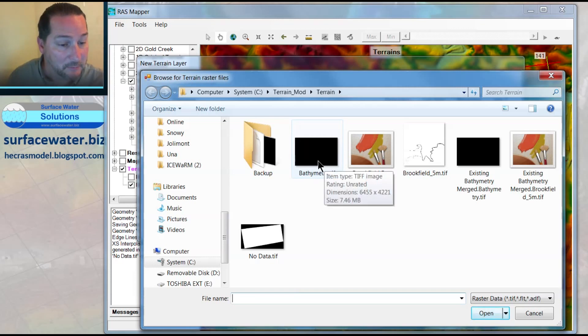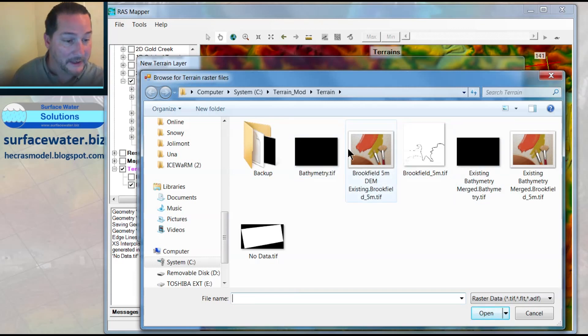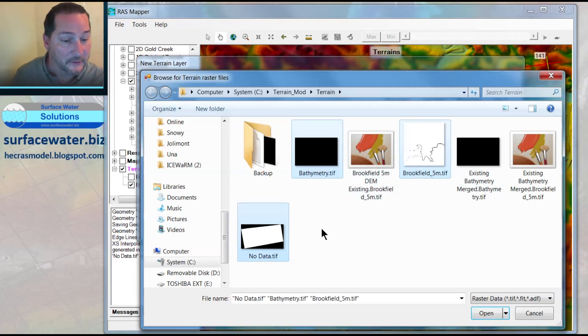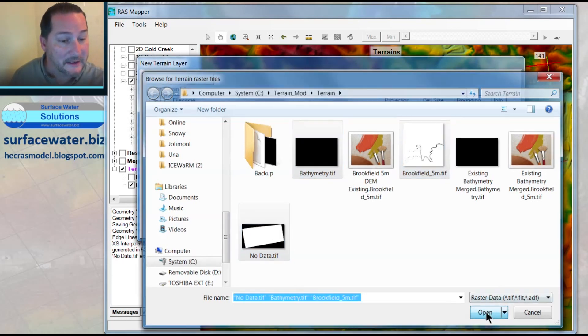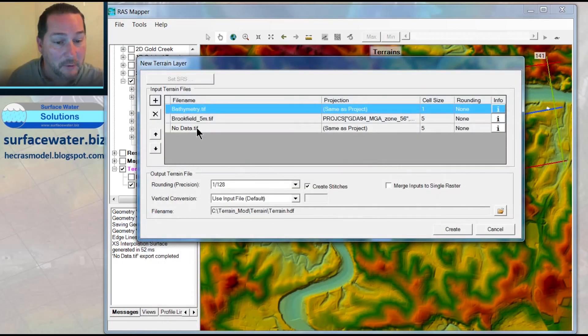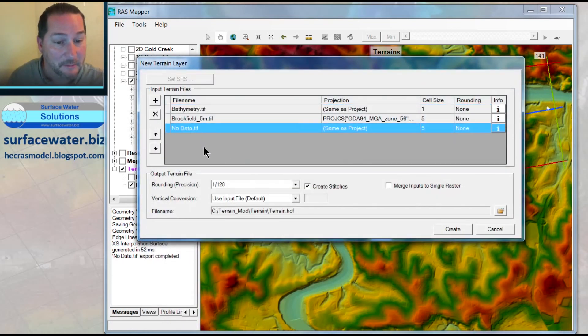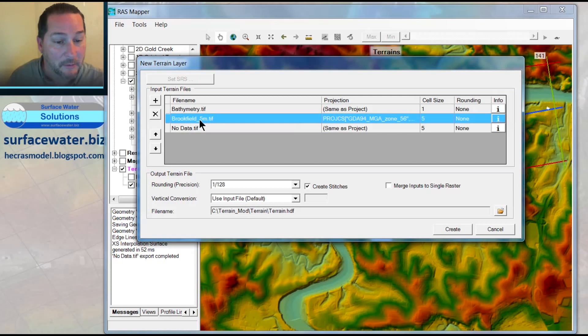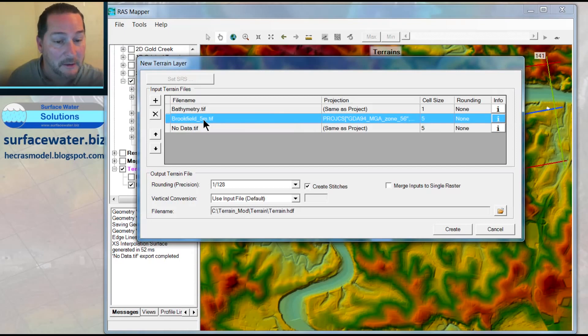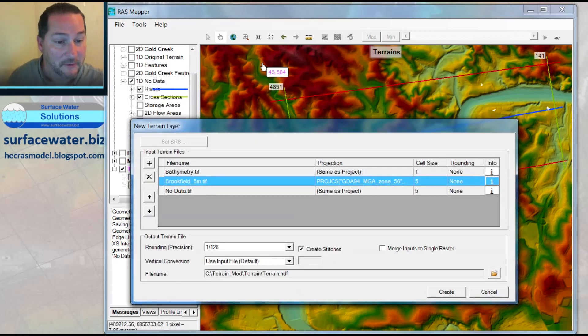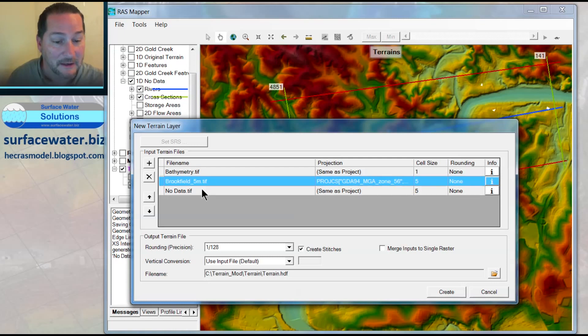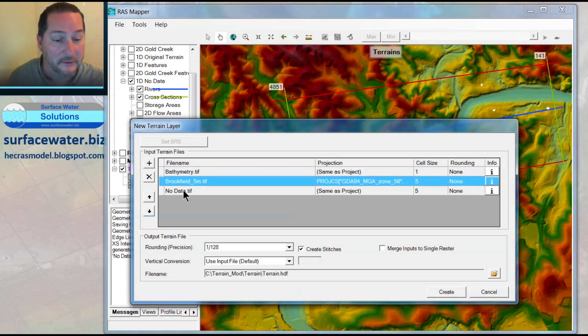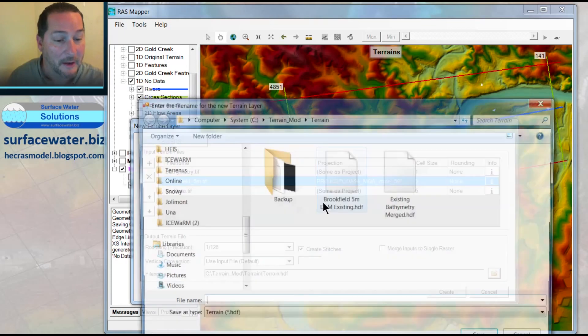Now, before I've gone ahead and put bathymetry on top of my original, which I'll still do, but I need to make sure that my no data value is at the bottom. So I've got bathymetry, which overrides my Brookfield 5 meter. But then where I've got no data, it's going to see right through the no data values in my Brookfield 5 meter here, which is the existing terrain that had the missing data in it. And it will then pull the no data values that I've got in this layer straight up to the top.